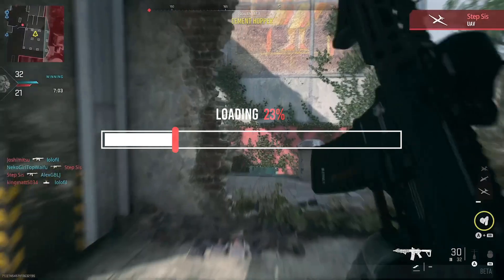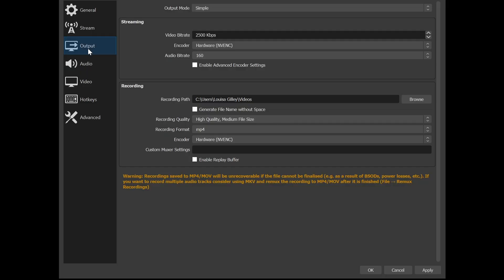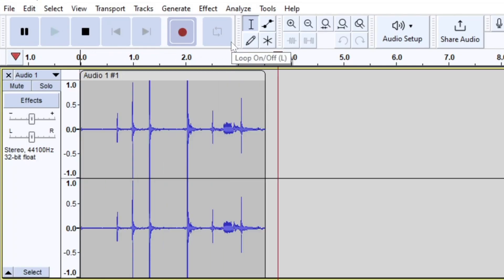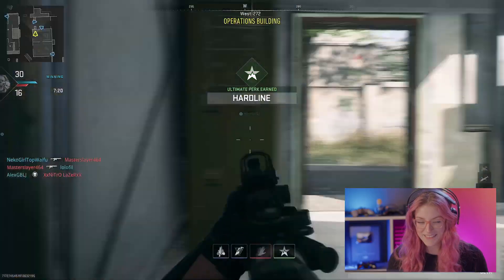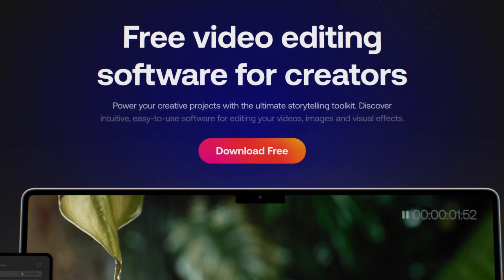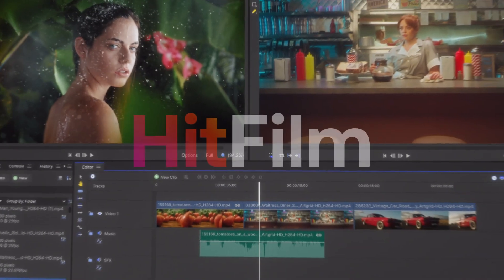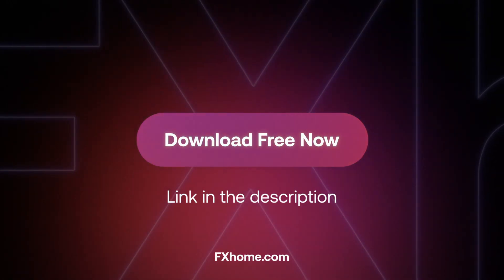If you're interested in starting your own gaming channel from scratch, then you've come to the right place. Today we're going to cover all of the basics, from recording your gameplay footage and audio to syncing these together in the edit. The one that ties it all together is our free video editing software, HitFilm — this is where the magic happens and your videos are going to come to life. You can download it in the description.